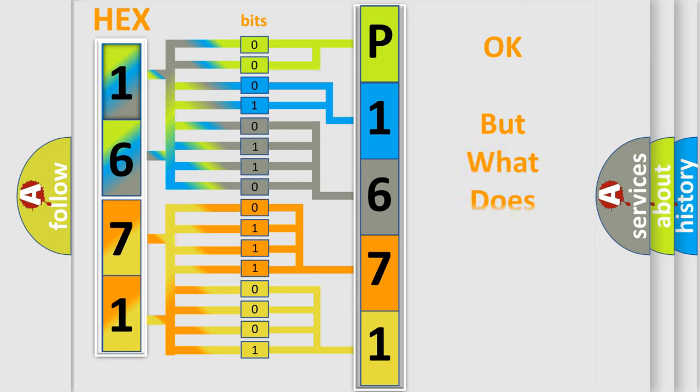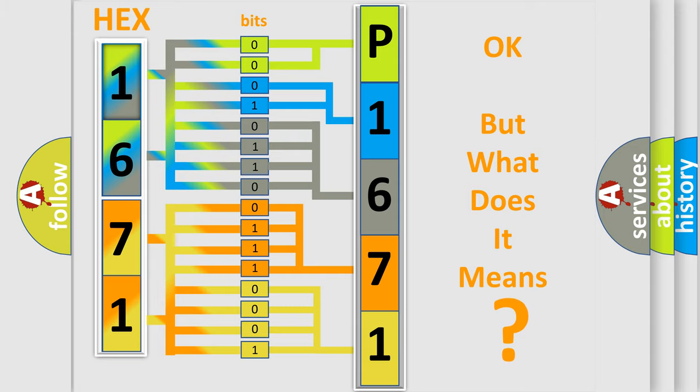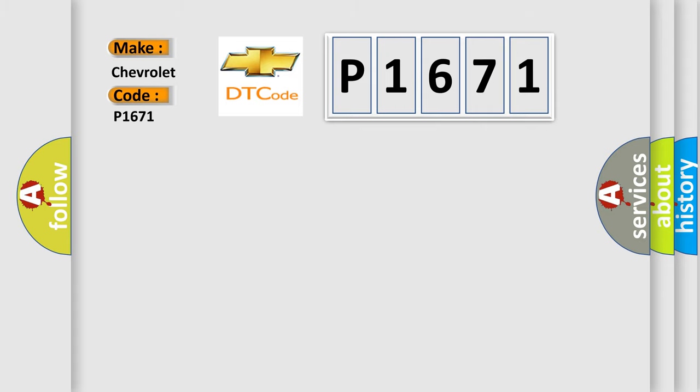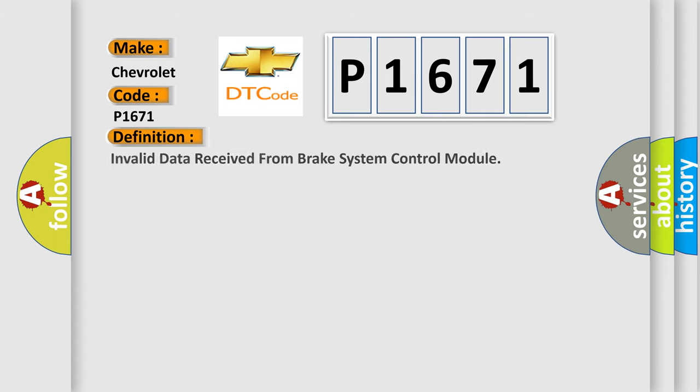The number itself does not make sense to us if we cannot assign information about what it actually expresses. So, what does the diagnostic trouble code P1671 interpret specifically for Chevrolet car manufacturers? The basic definition is: Invalid data received from brake system control module.